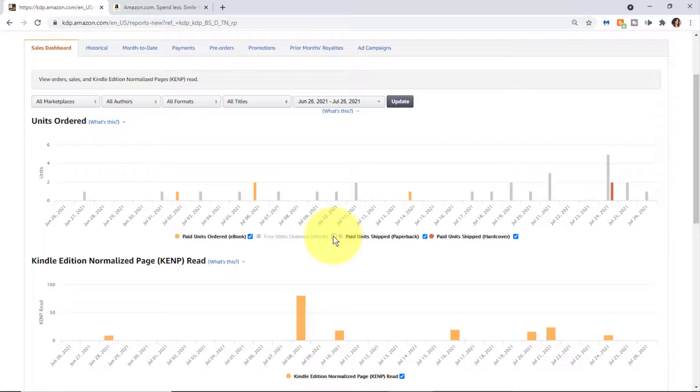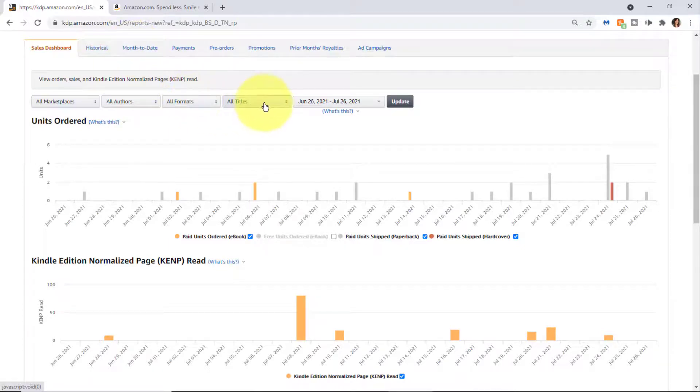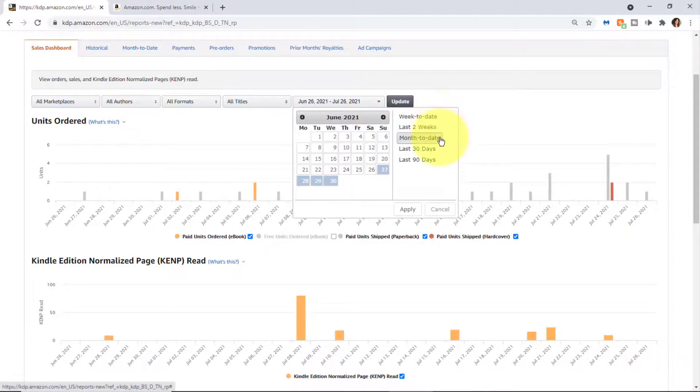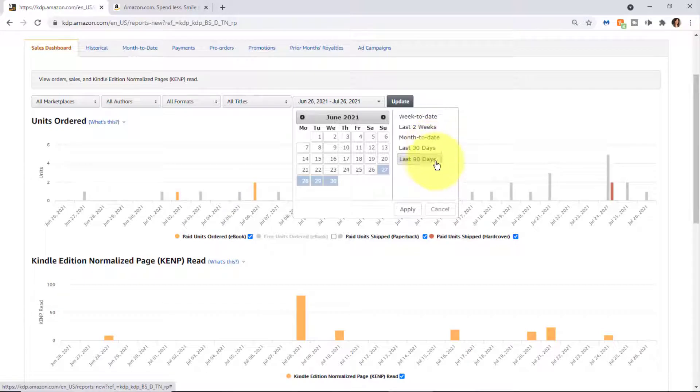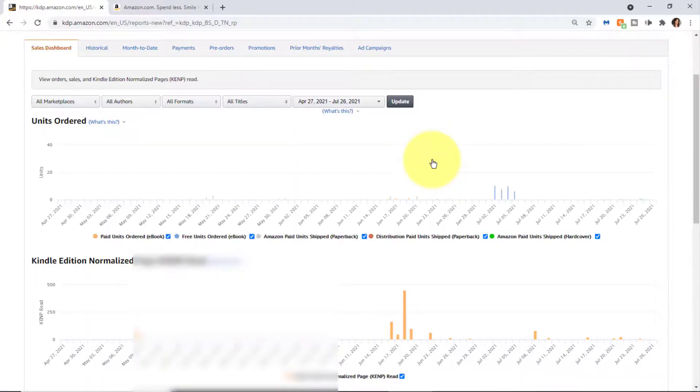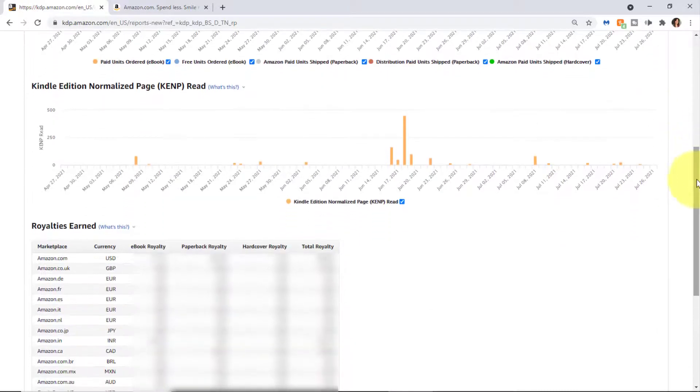As you can see here, it defaults to all marketplaces, all formats, all titles, and the last 30 days. If I click on this drop down, you can see week to date, last two weeks, month to date, last 30 days, and last 90 days, for example.